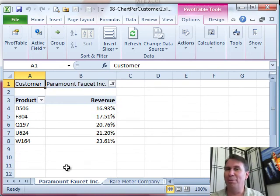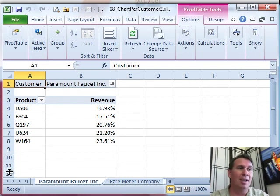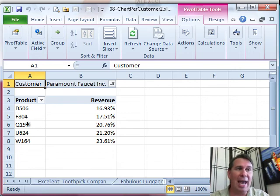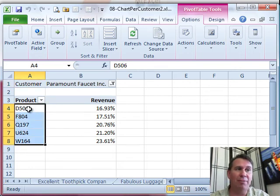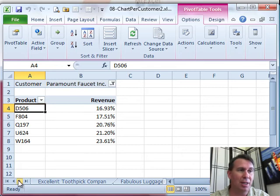Now, be really great if show report filter pages work with pivot charts, but unfortunately, it doesn't. So what we have to do is now add a pivot chart for each of these items. And here's how I'm going to do that.